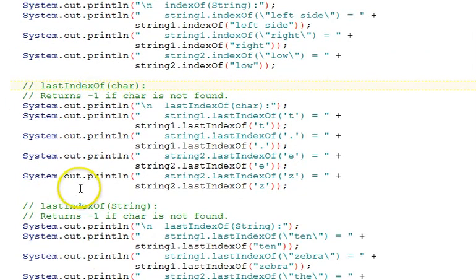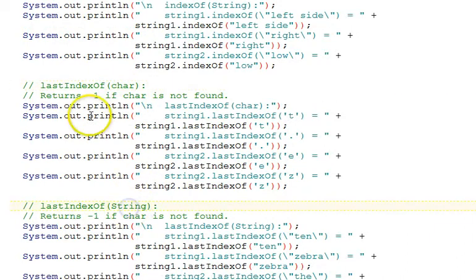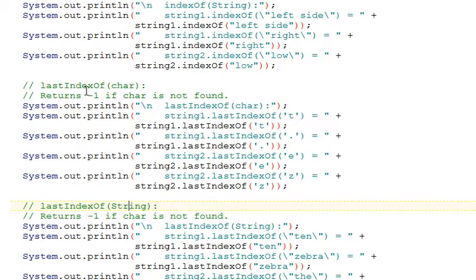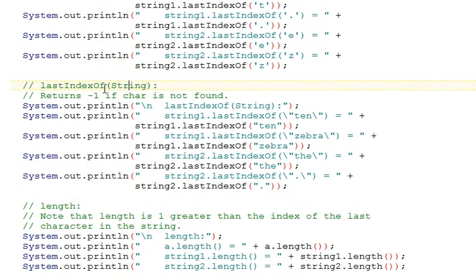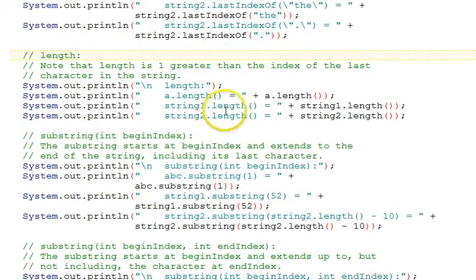There's last index versions of those two functions as well. The difference is the last index versions start at the end of the string working backwards, trying to find the last occurrence of a particular character or string. The length of the string is the number of characters in the string.